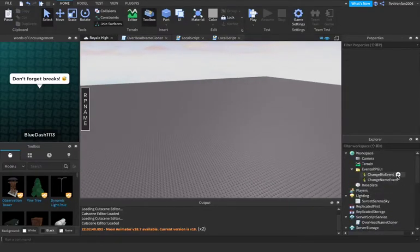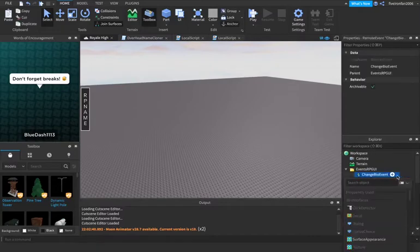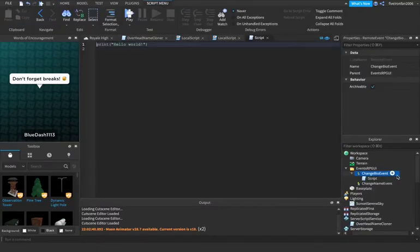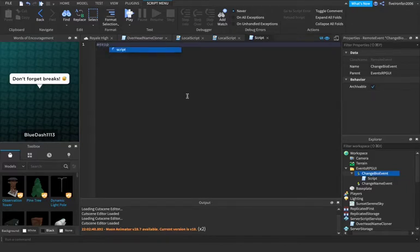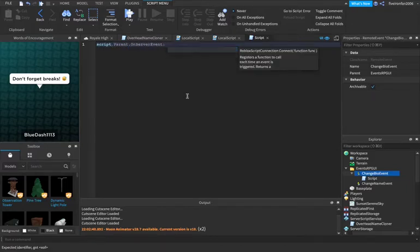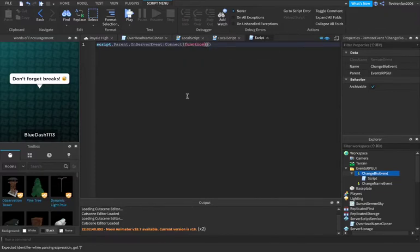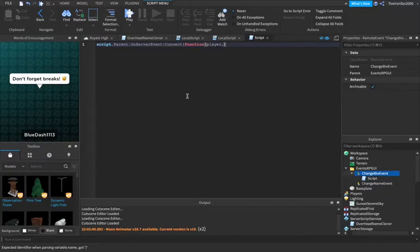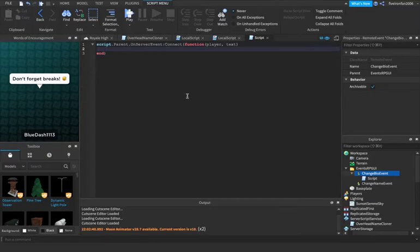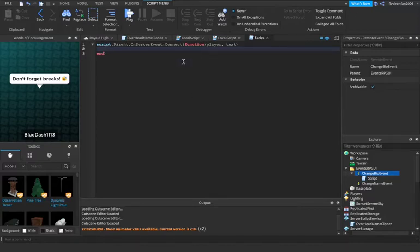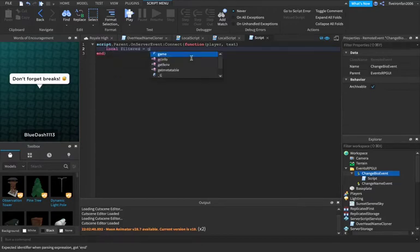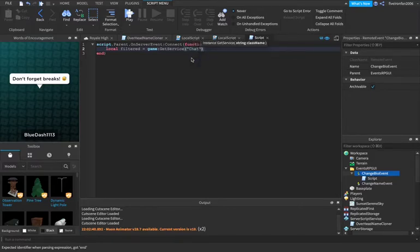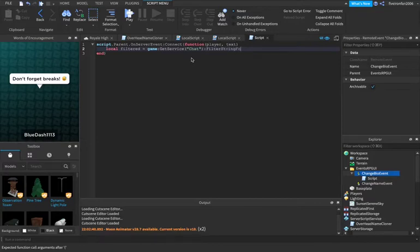So in the change bio event, we're going to create a script. And then so this is where we're going to handle the different text and filtering it. It's really not as hard as you would think. Script.parent.onserver event colon connect function. So we're going to pass the player, we always have to pass the player when we fire remote event first and then we can say text. So we have the player that fired the event or the player that changed their bio and the text that they want to put in their bio.